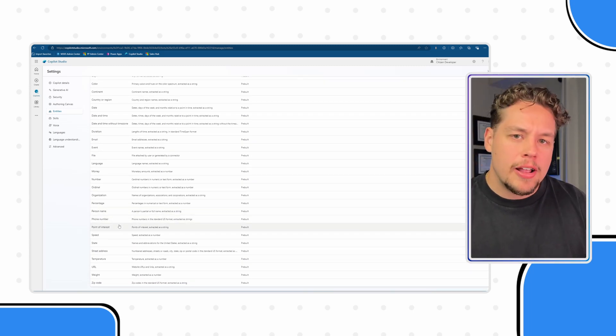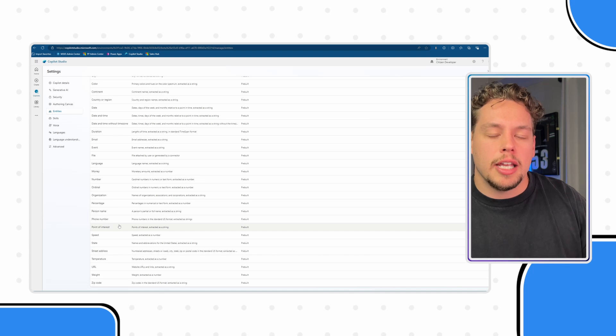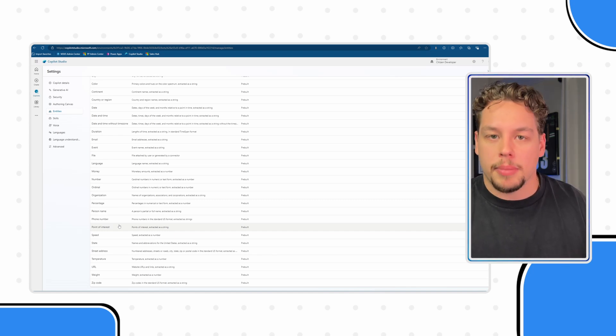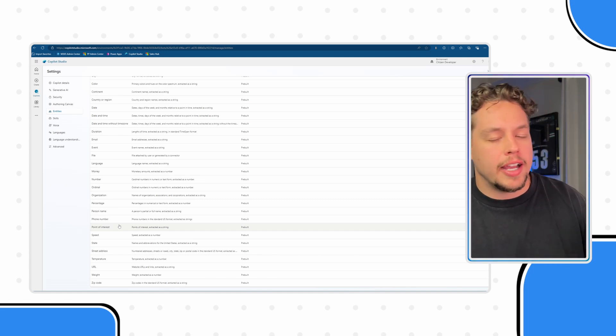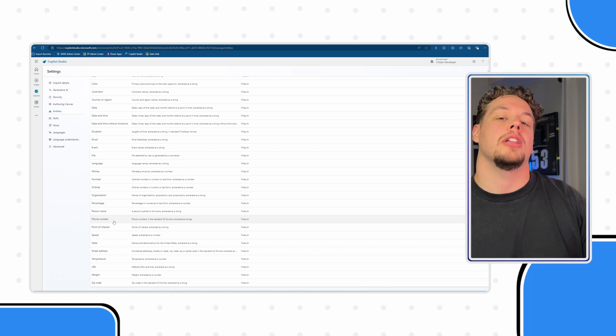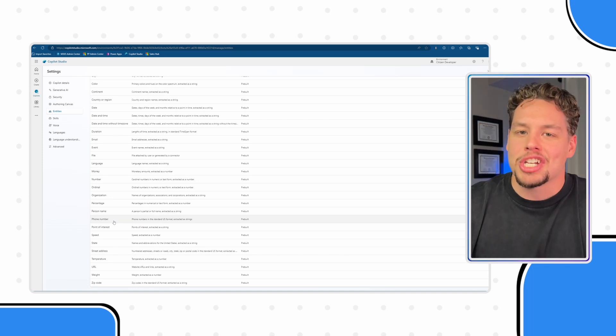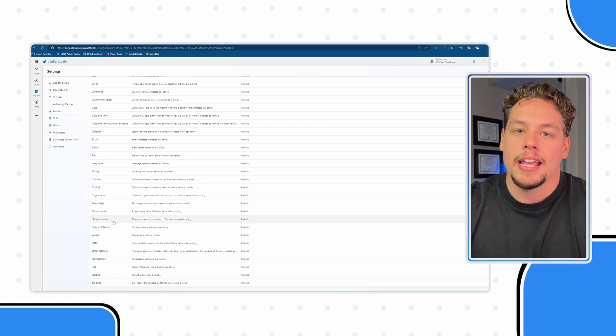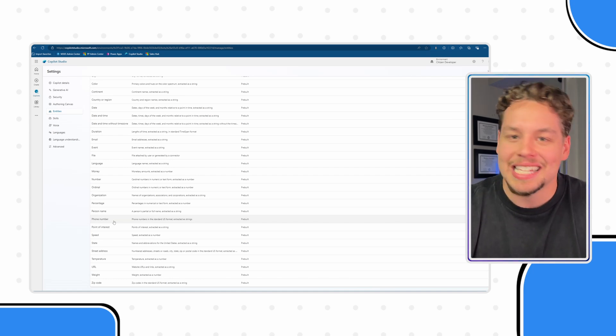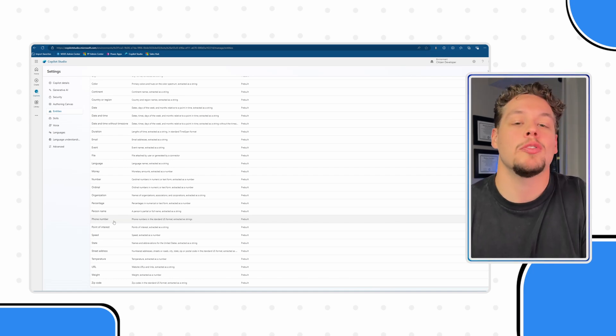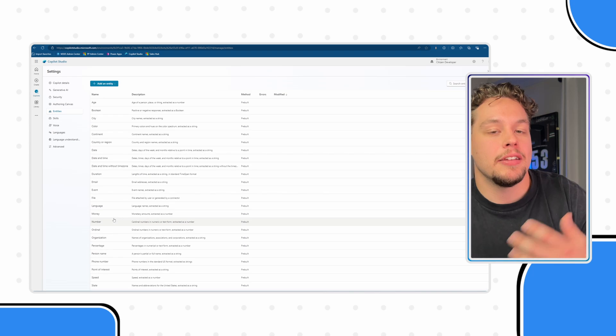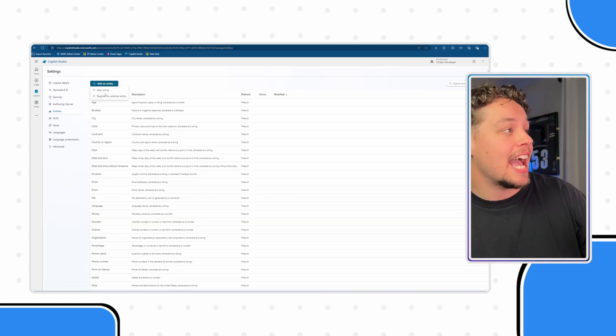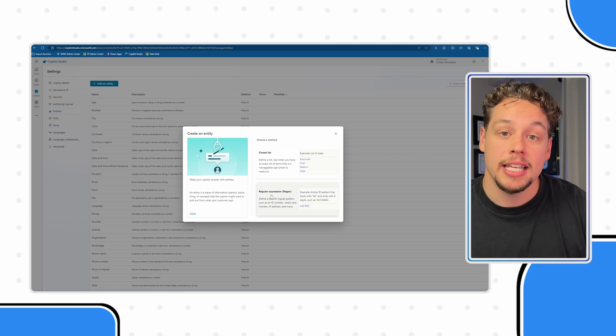Make sure if there is an entity you're looking to create that you are not replicating an out of the box one. I find that these generally cover a lot of scenarios, but kind of like I shared, we are wanting to create a coffee size or a coffee cup size entity. So to create an entity from the settings, you're going to go ahead and select add an entity, a new entity.